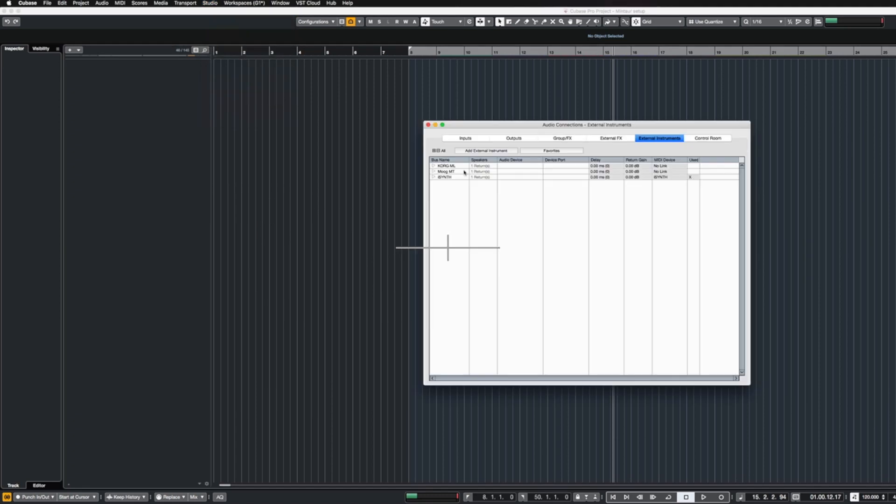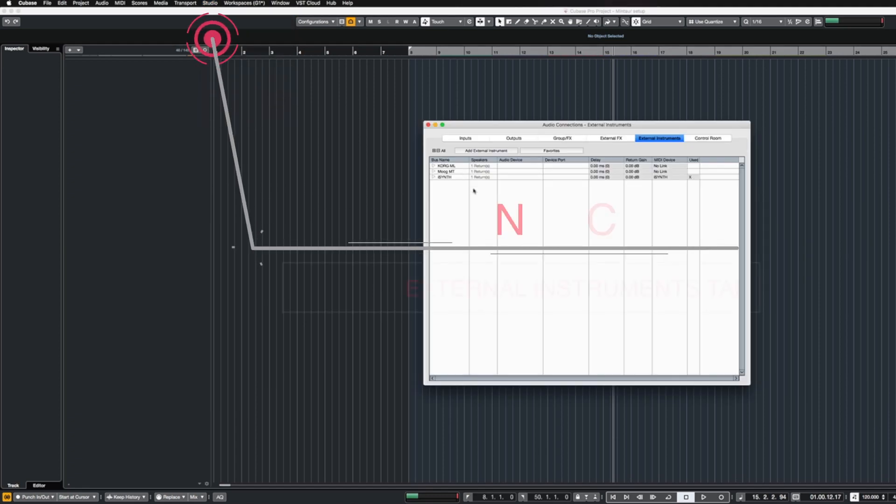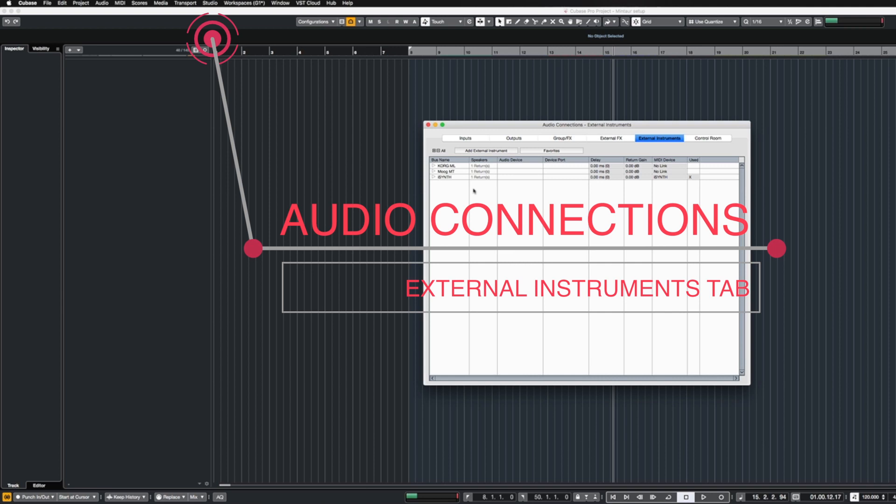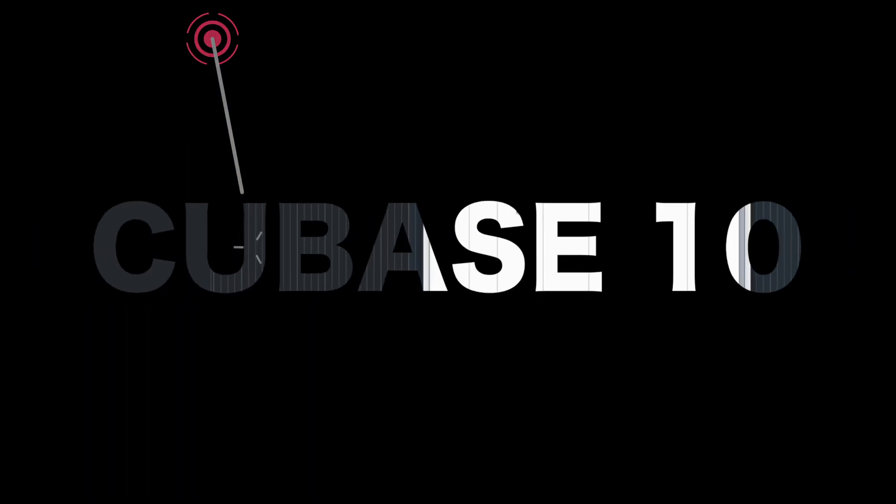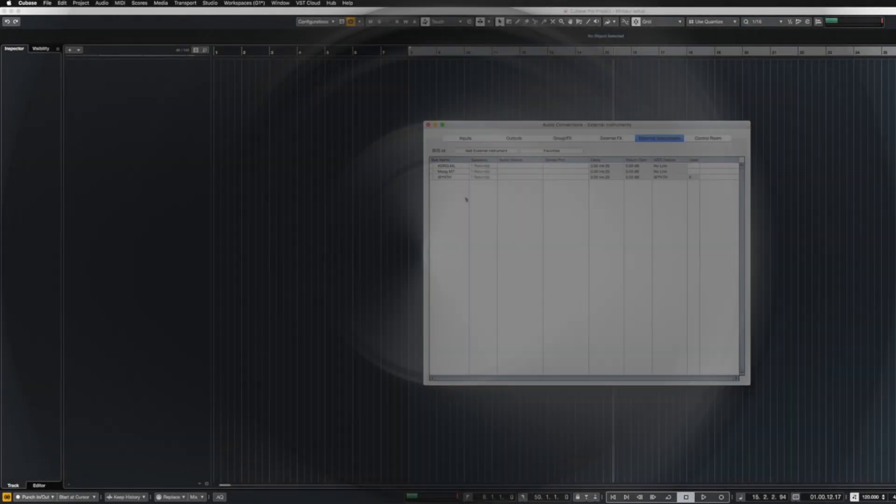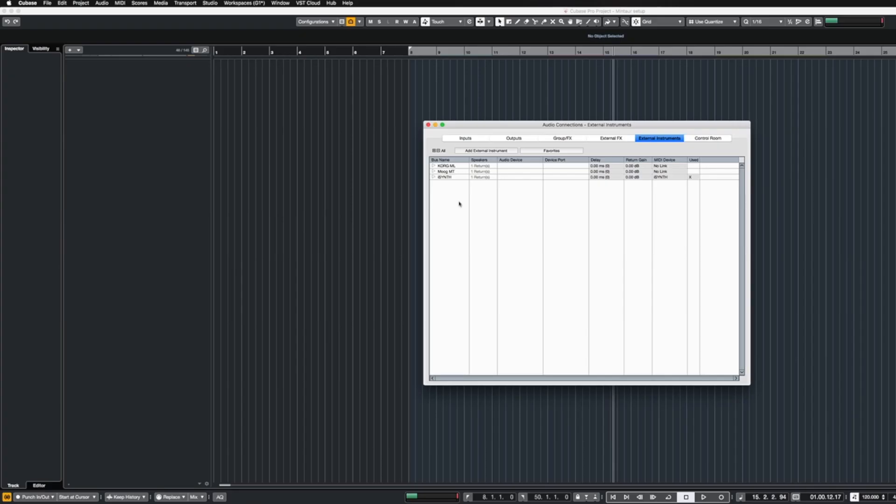There are two main ways to handle virtual instruments in Cubase. One of the main ways to do this is to go under the Studio menu, Audio Connections. It should be noted I'm on Cubase 10 right now, this works in 9 also.